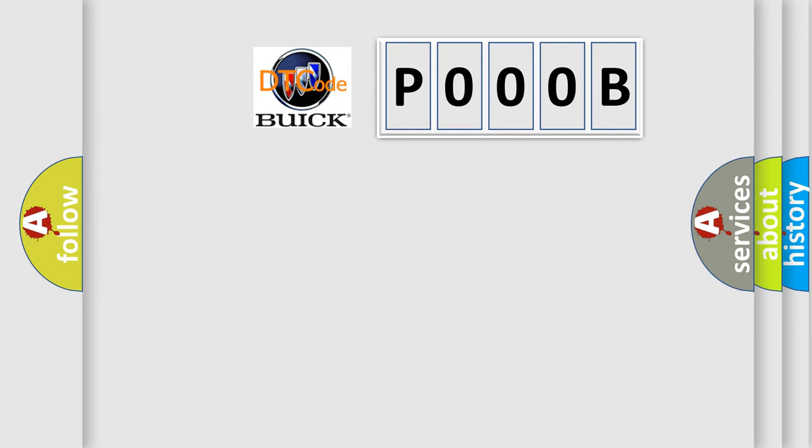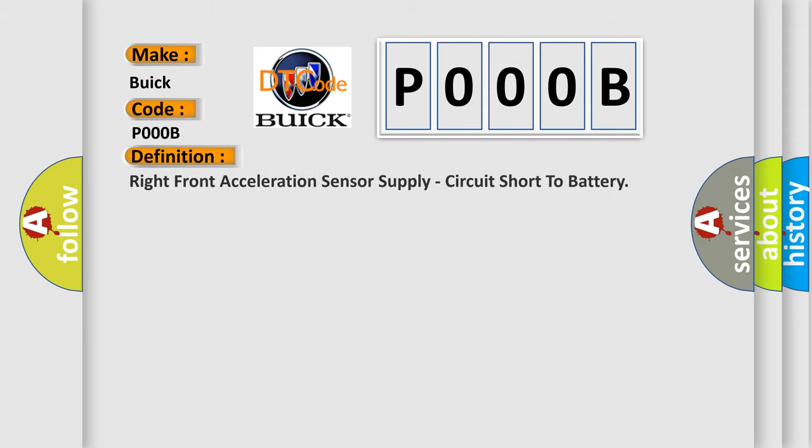So, what does the diagnostic trouble code P000B interpret specifically for UIC car manufacturers? The basic definition is Right front acceleration sensor supply, circuit short to battery.